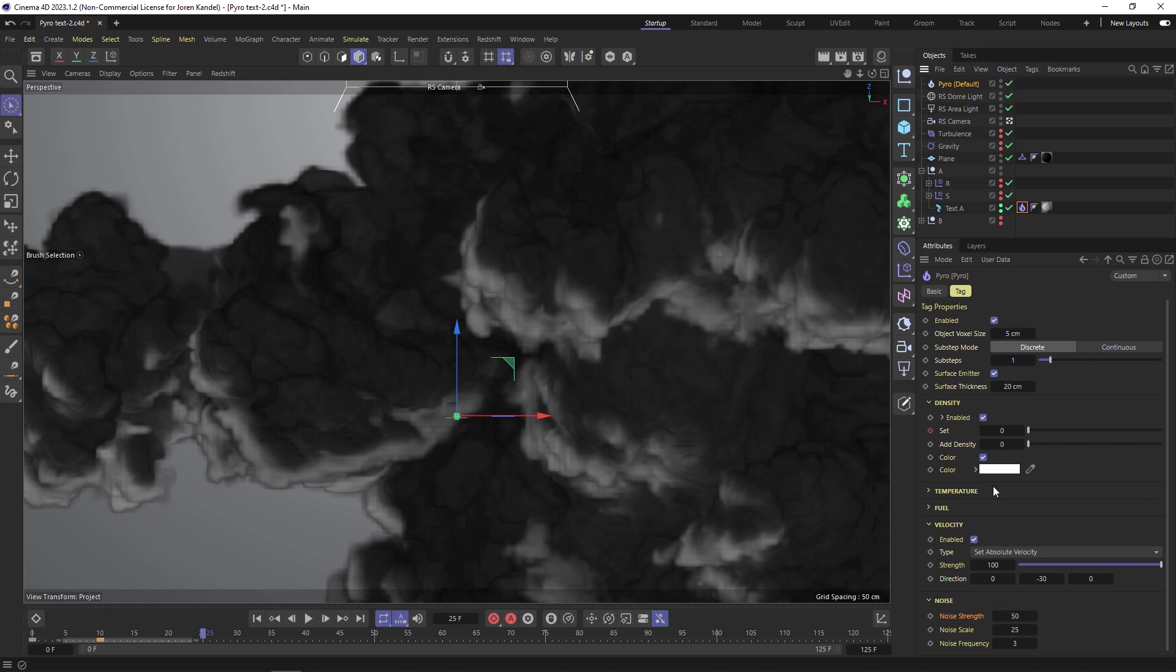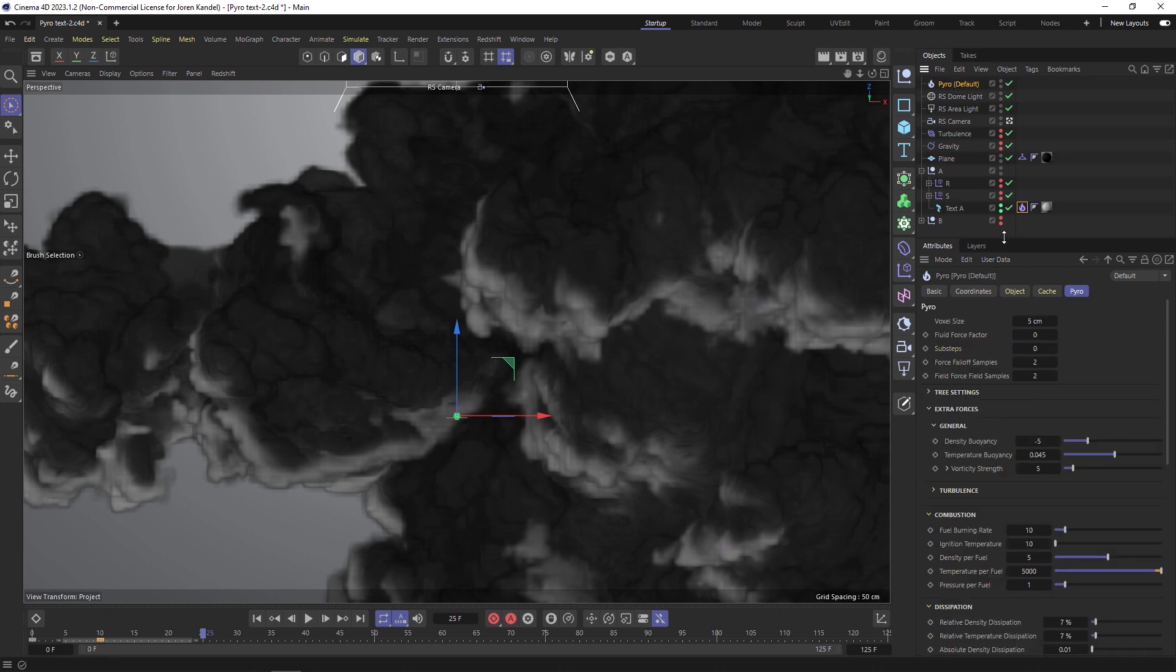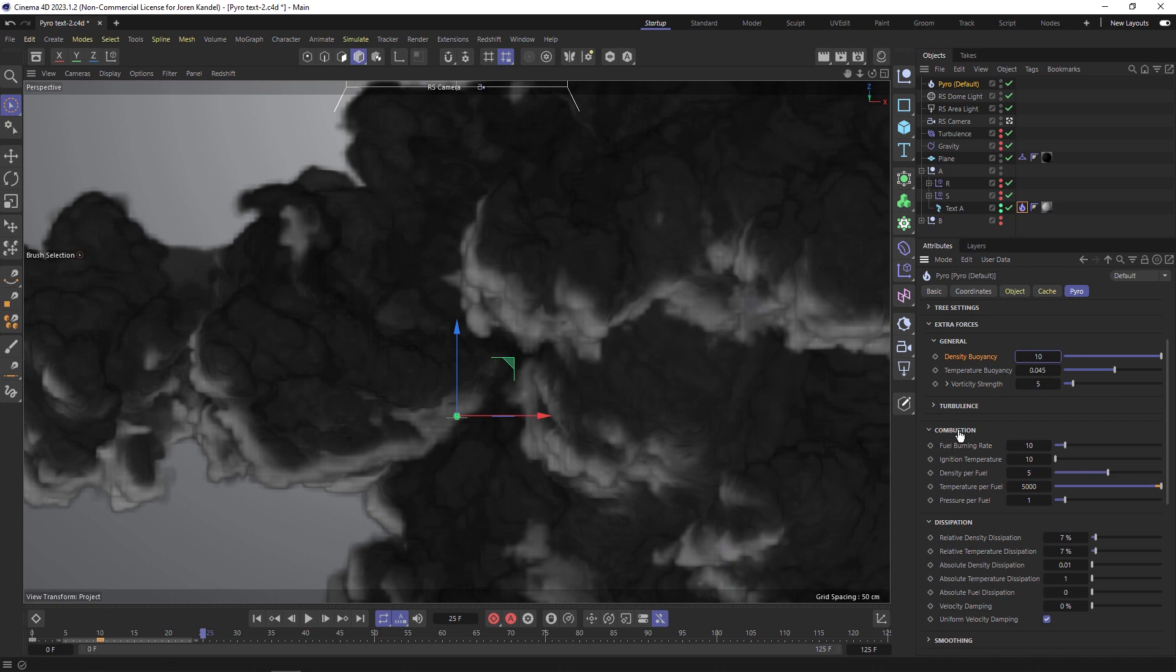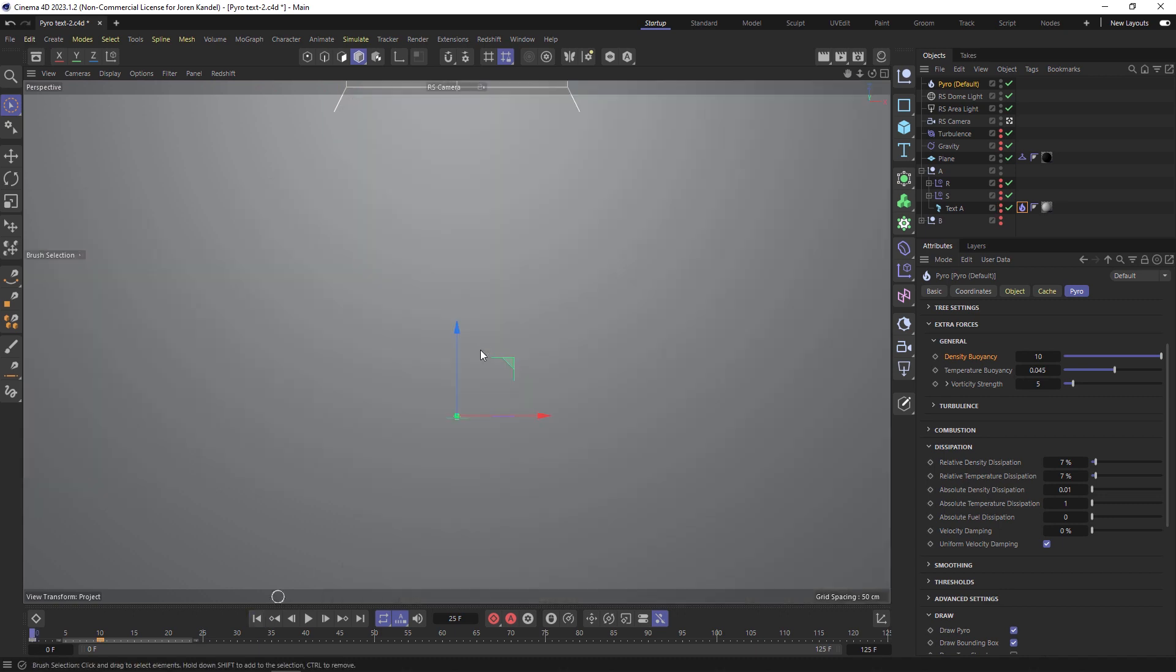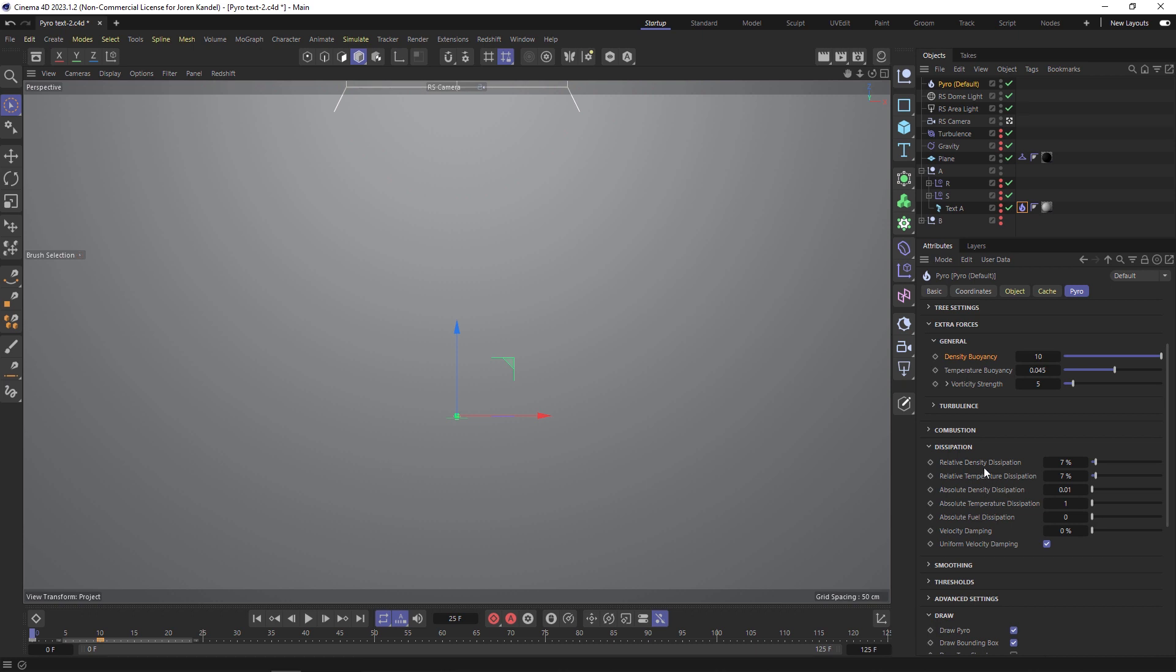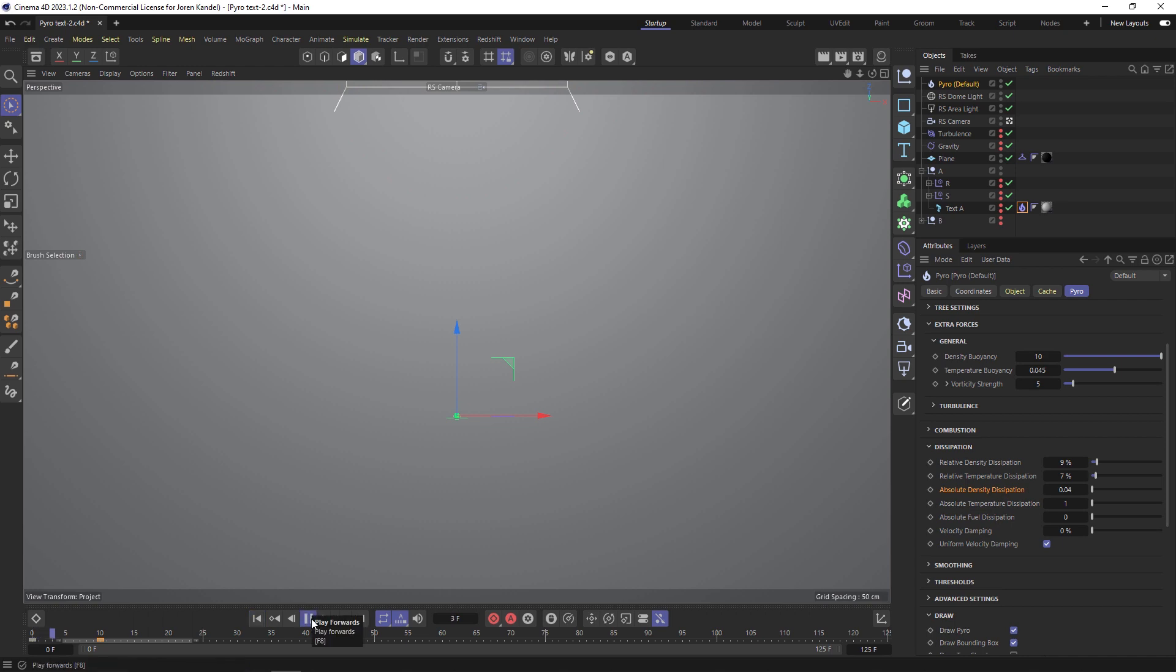We have the tag set up pretty well, let's go to the main Pyro object and play with these settings a little bit. Under extra forces, under general, let's change the density buoyancy to 10. We don't have any combustion so we don't have to worry about that. Let's talk about dissipation - this is how fast the smoke dissipates after it comes on. We want this to dissipate a lot quicker. That way if we cache the simulation the cache will be a lot smaller and it's going to calculate faster because there will be less dense smoke and less frames to calculate. We're going to change the relative density to nine percent. The other one that is a big player is this absolute density dissipation, and we're going to change that from 0.01 to 0.04 and then we should have this dissipate quite a bit faster.